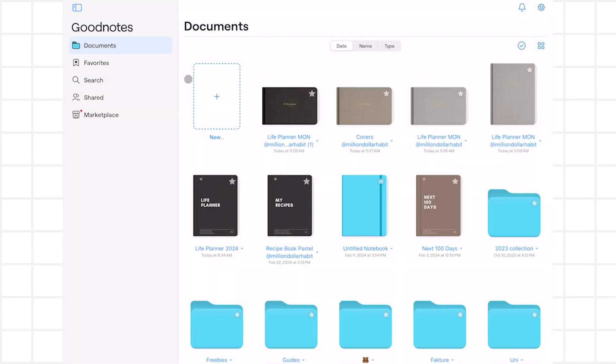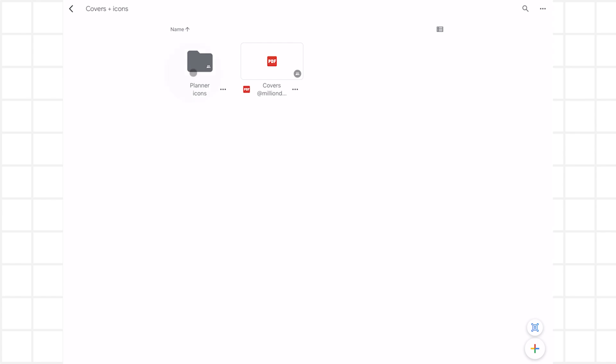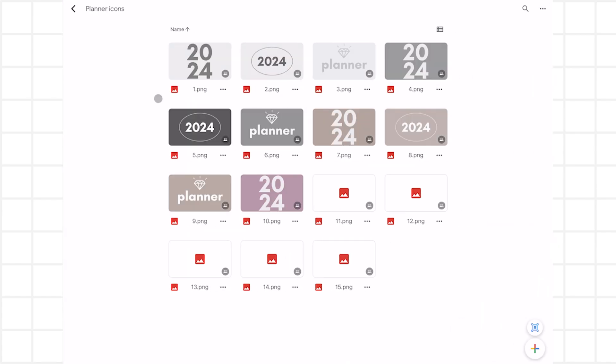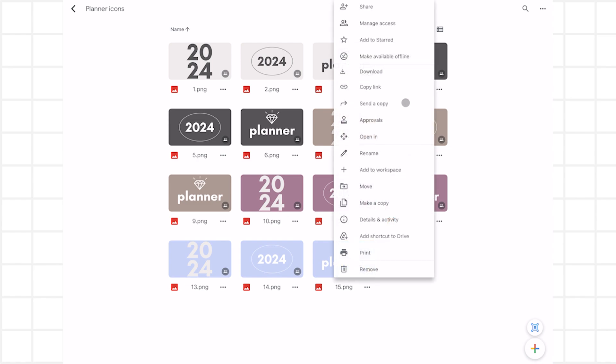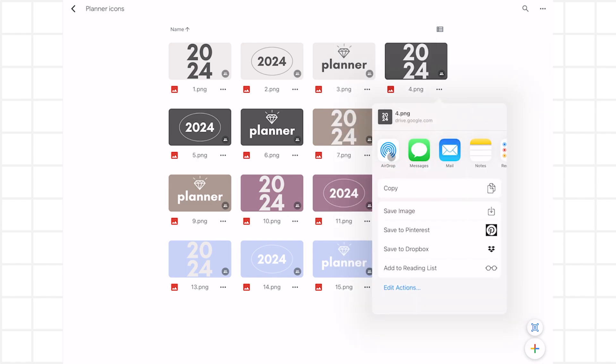If you go back to the documents library, you'll see that the cover has changed. For even more customization, let's get into the planner icons. These come as PNG image files. Choose one and save it to your gallery.